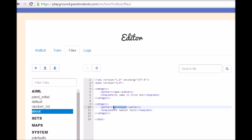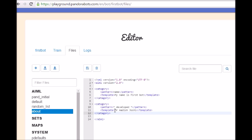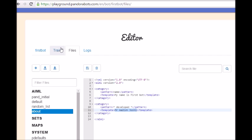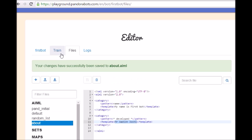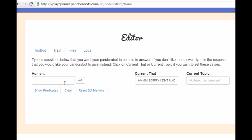So in this, what we gonna do is, we gonna type star developed or wildcard developed wildcard. So in this case, it pretty much says that, whatever your question is, I don't care, if that contains a word developed, you should give answer like Mr. Adish Joshi. Now let's save it, now let's go for our train.